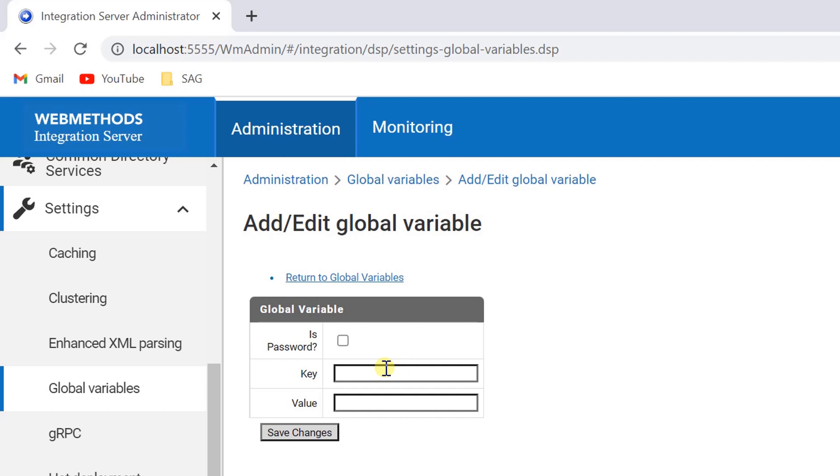Provide a key, which is the name for the global variable, and a value for the global variable.